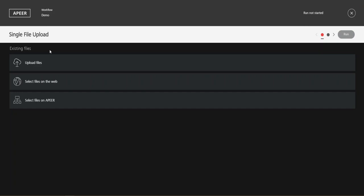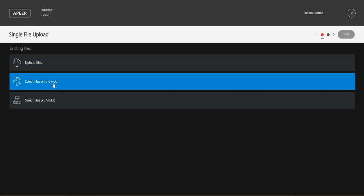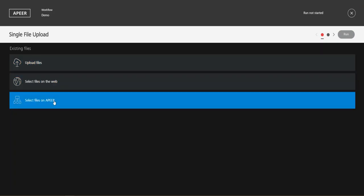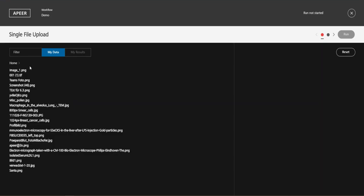So we have three options. We can upload a file, select the file from the web, or use a file we use before on Appear. So I take an image which I used before and just click on this here.